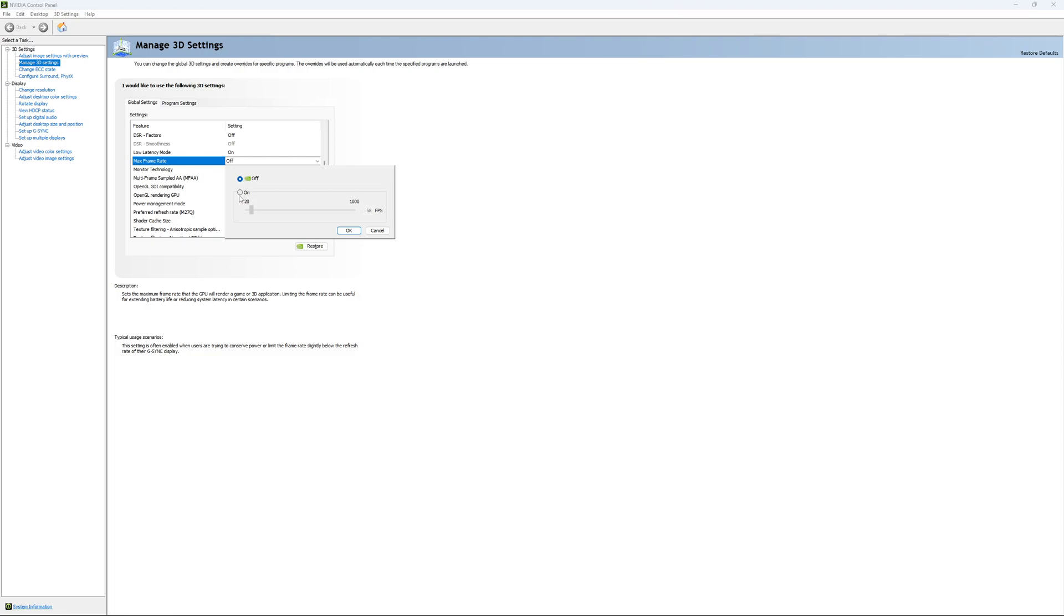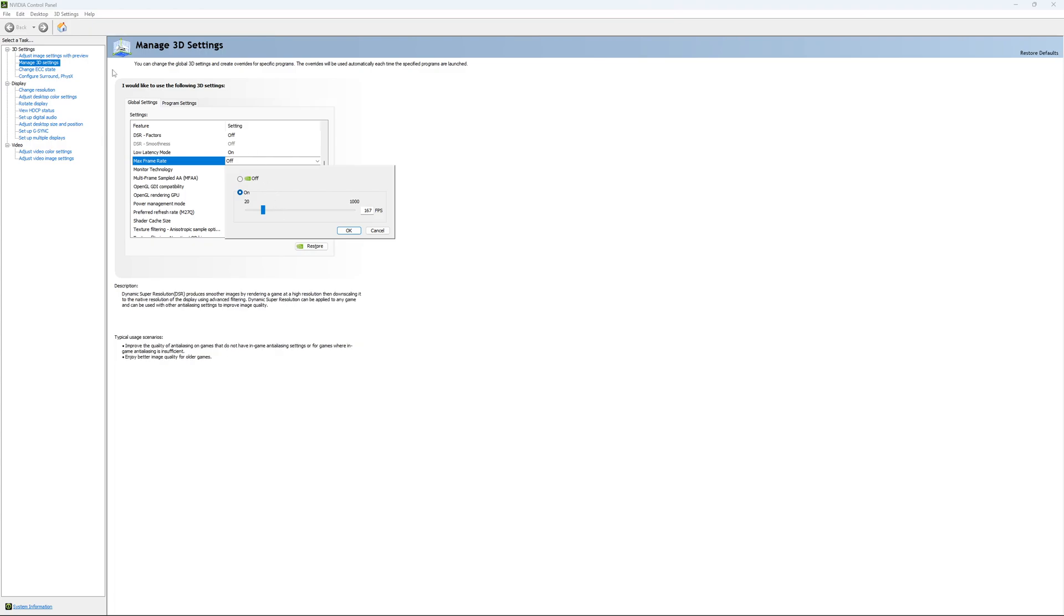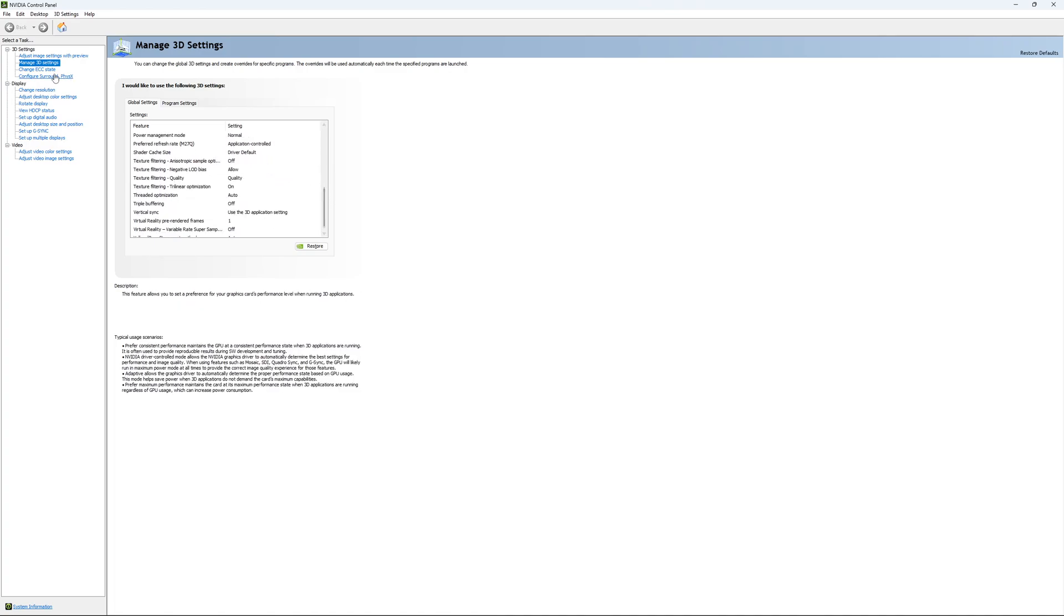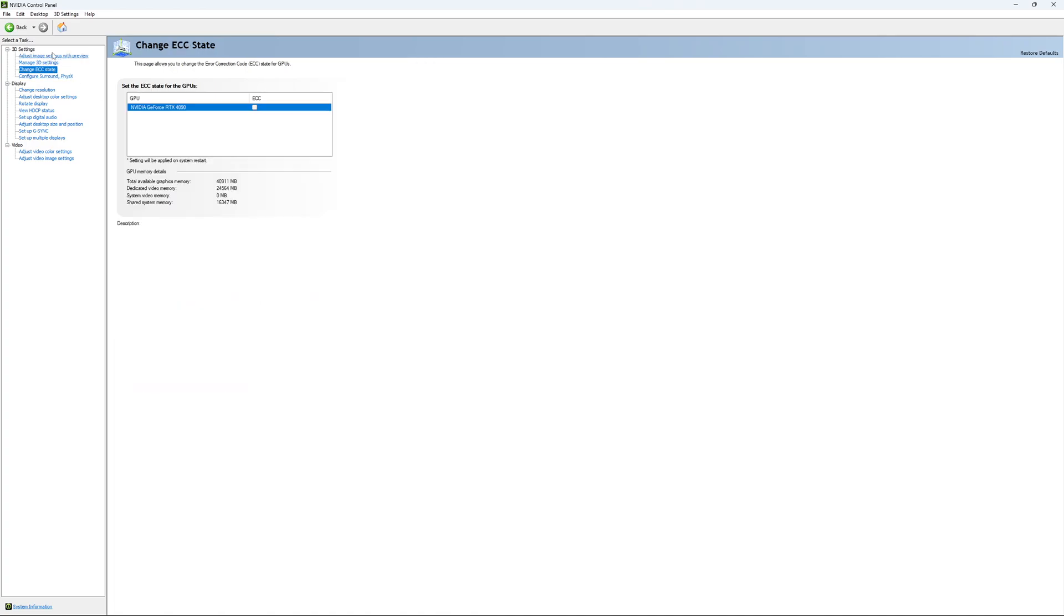The other one is if you want to lock your FPS. For example, you have like a 170Hz monitor and you want to stay in your G-Sync range. You just put your FPS here at like something like 167, something like that. You want to be under 170Hz to always stay in your G-Sync range. It will do that for all your games. It's a global setting. So I'm going to unlock it and this is pretty much it.